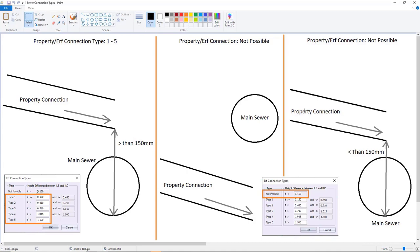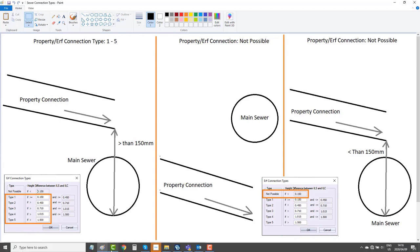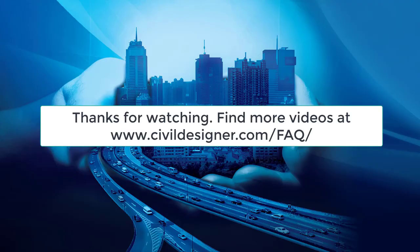And then here as well, you can see that your main line is still above but less than 150 mils. We also say that this is not possible because we don't know what accuracy the survey of the terrain is.